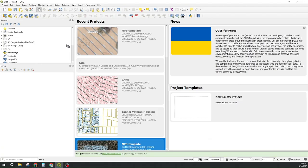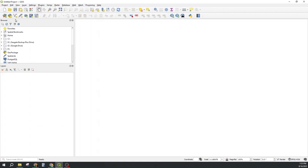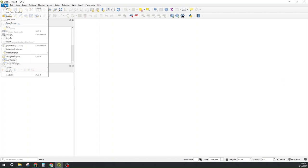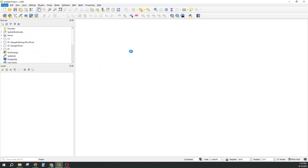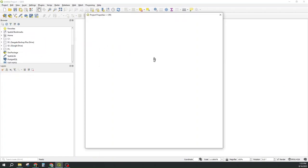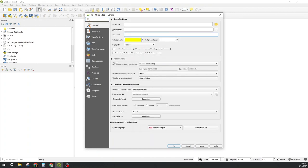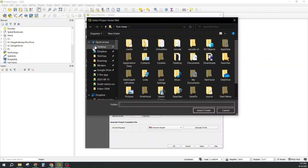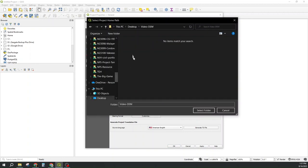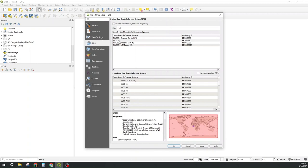Then with QGIS installed and running I create a new project, go to project properties and create a name for the project and a location for the project under general. I'll call it video DEM and put it in my desktop location of video DEM. And though we care very much about the coordinate reference system for the moment we will leave it at WGS84 which is the latitude and longitude for the whole world.